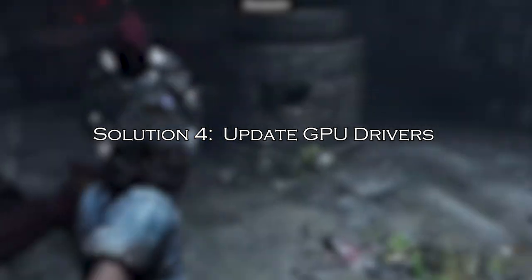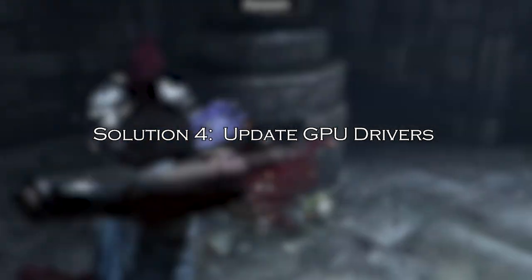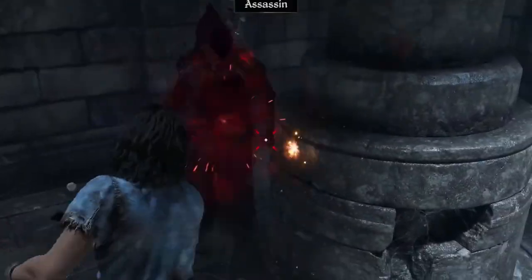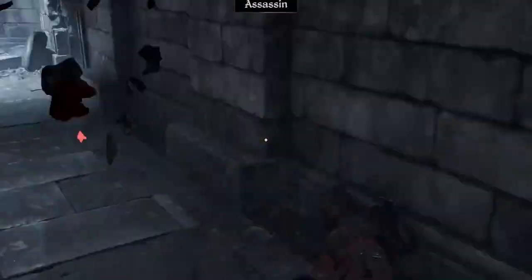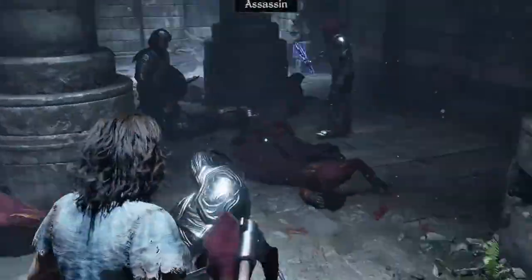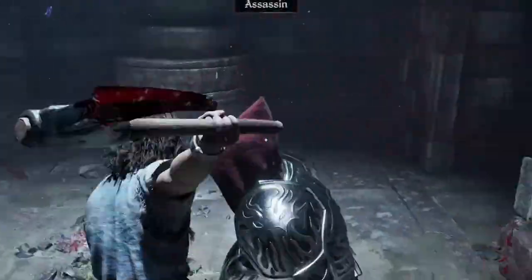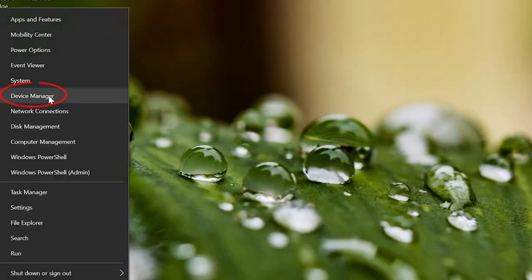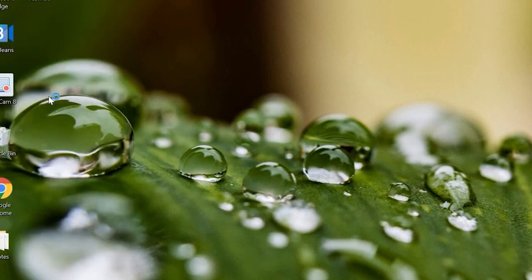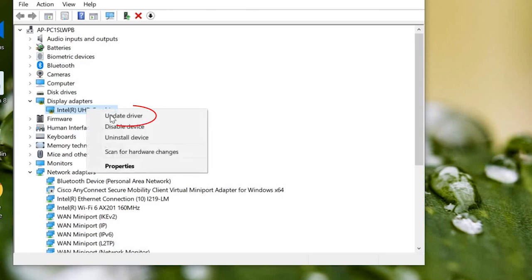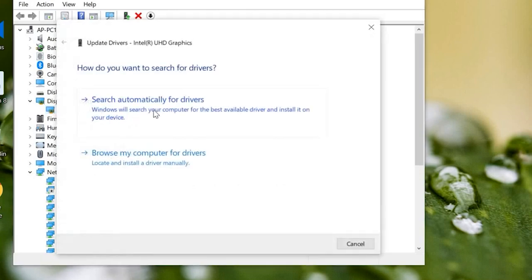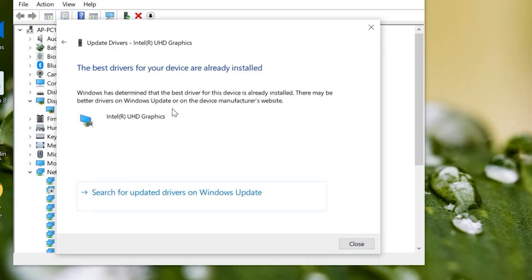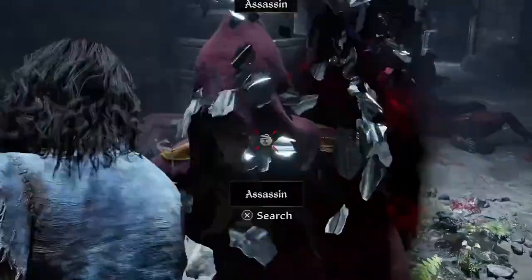Solution 4: Update GPU Drivers. The outdated or incompatible graphics drivers are often the main cause of shader compilation crashes. Open the Device Manager app. Go to Display Adapters and click it to expand the category. Right-click the driver and select Update Driver. Click Search Automatically for Drivers. Follow the on-screen instructions to complete the process.